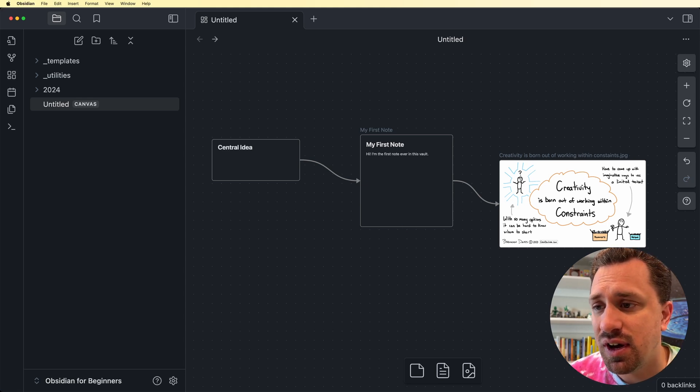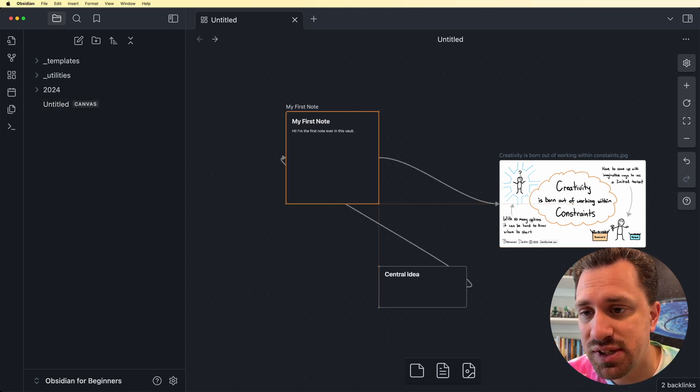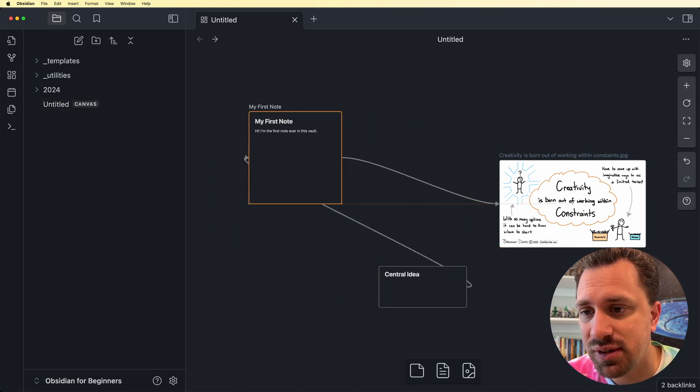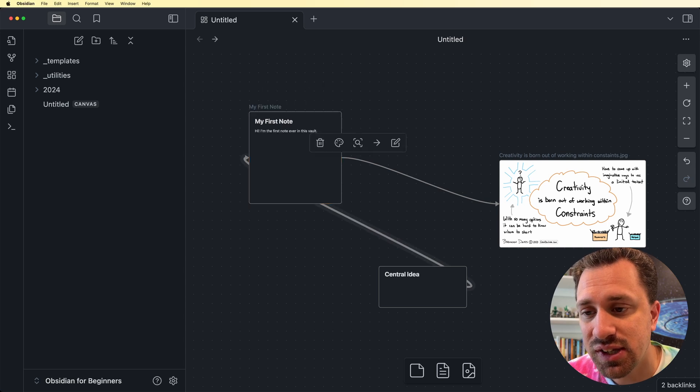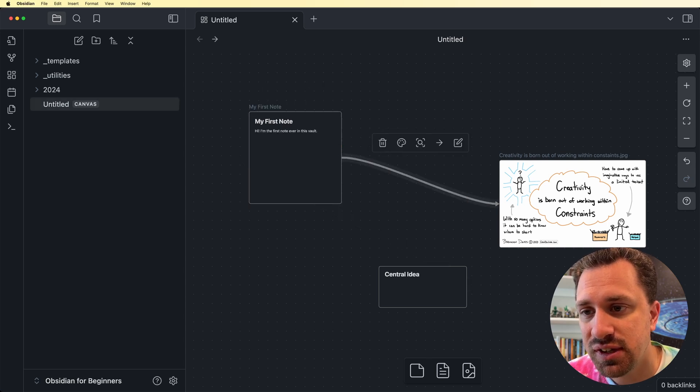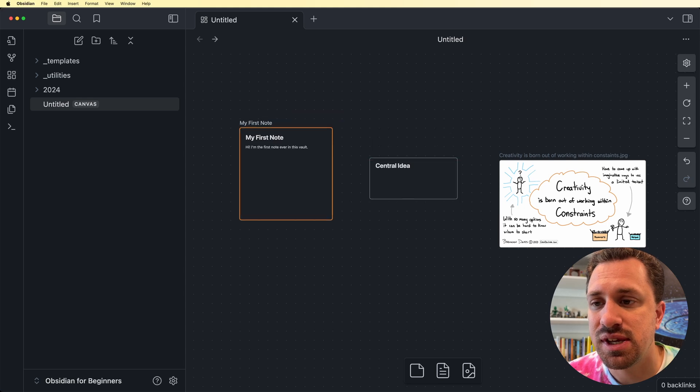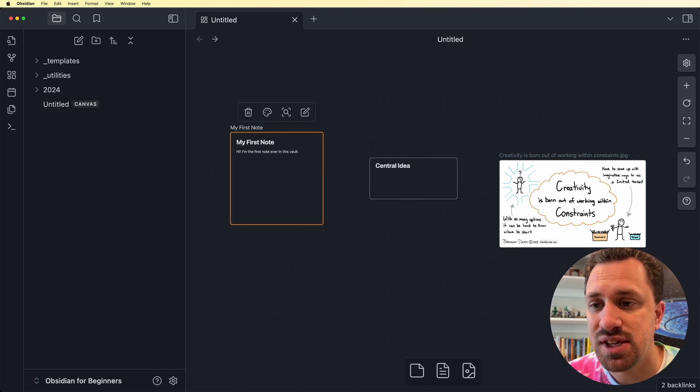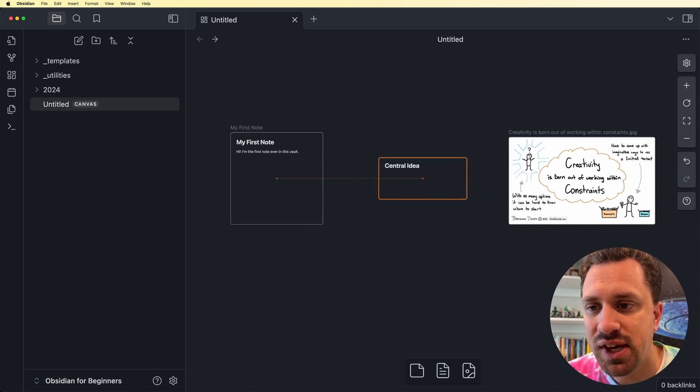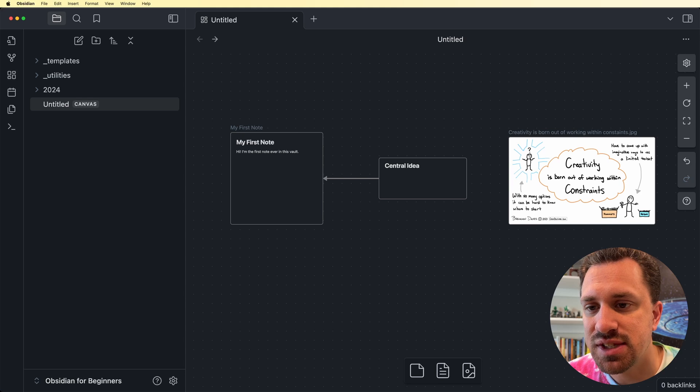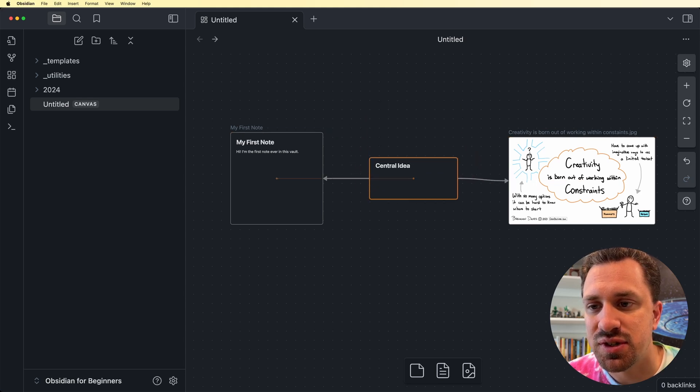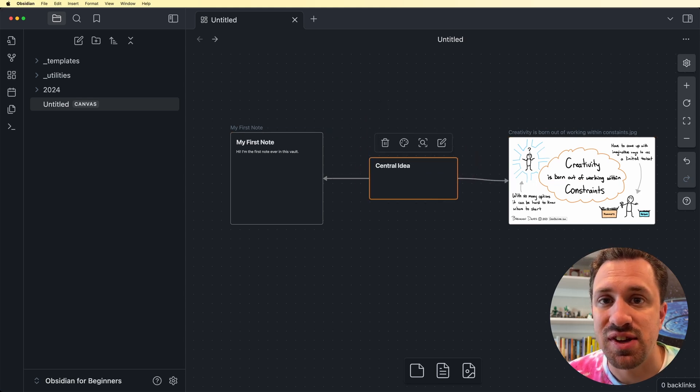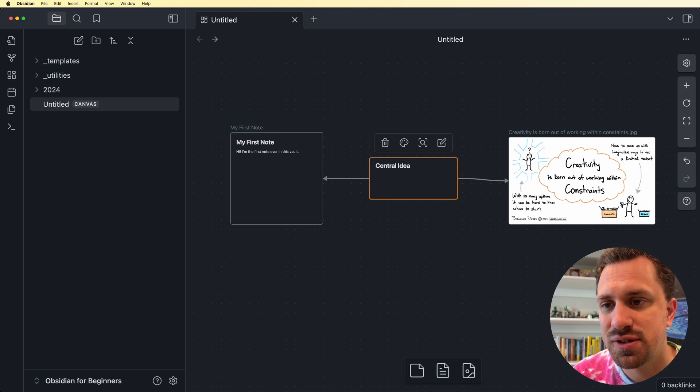Now I want this central idea to be in the center. So let's go ahead and move these things around. I can click on this connection, delete it, click on this one, delete it. I want this central idea to be in the center. So we're going to move that into the center. And then I'm going to drag these connections over. And now this is the central idea. And it branches out into these other two cards.